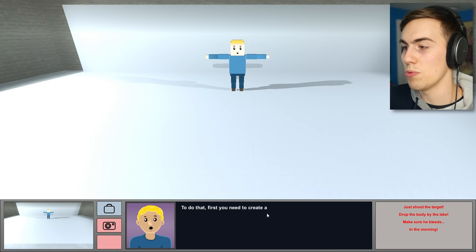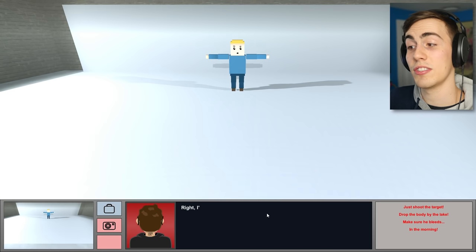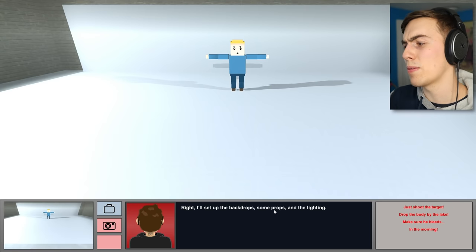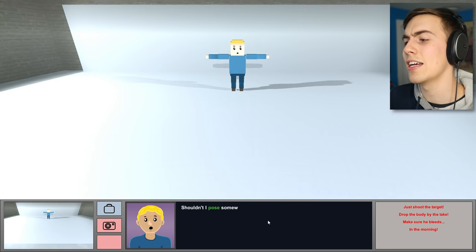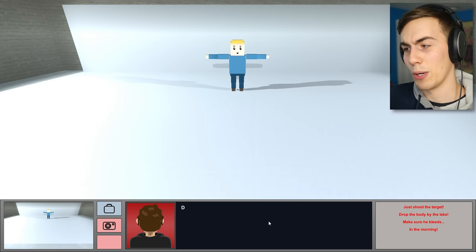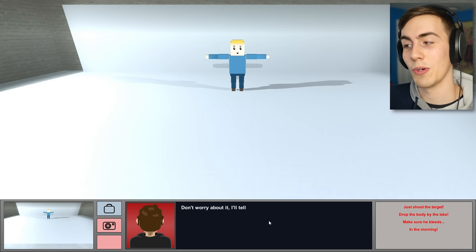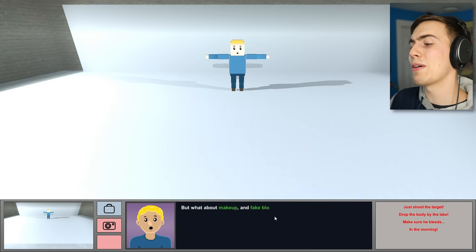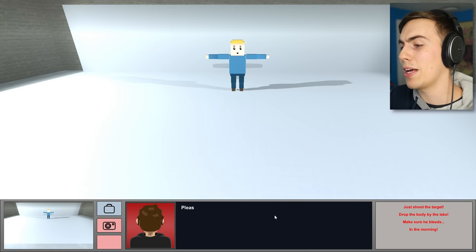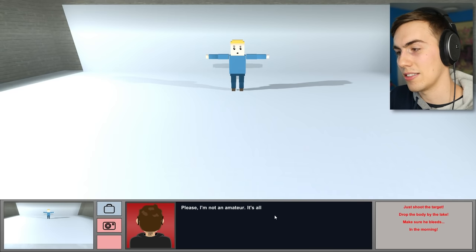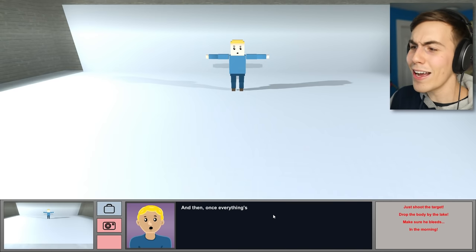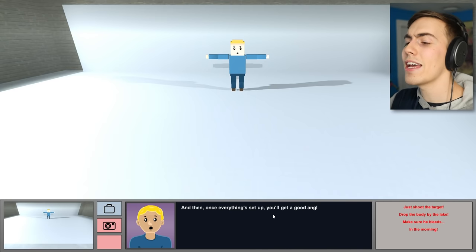You want me to help you stage my own death so that your client believes I'm actually dead? Correct. To do that, first you need to create a believable setting. Right, I'll set the backdrop some props and some lighting. Shouldn't I pose somewhere? Don't worry about it, I'll tell you what to do. But what about makeup and fake blood? Please, I'm not an amateur. It's all taken care of. We got it all, guys. Don't worry.